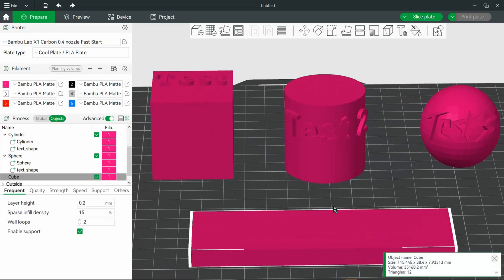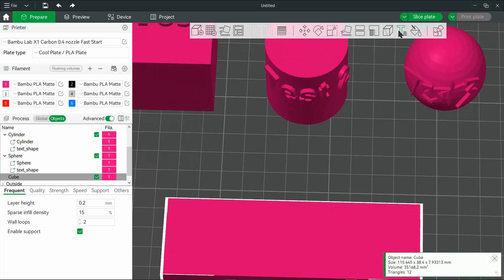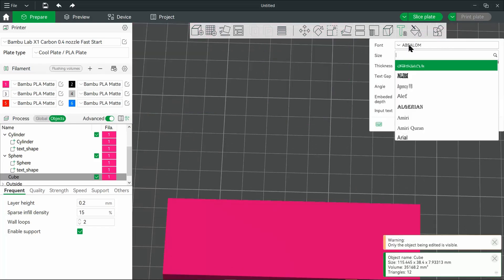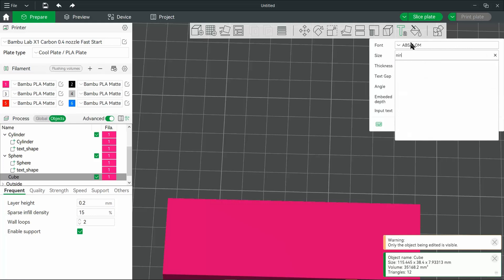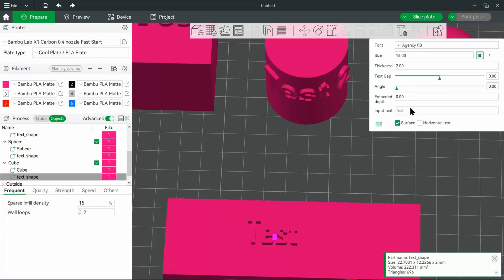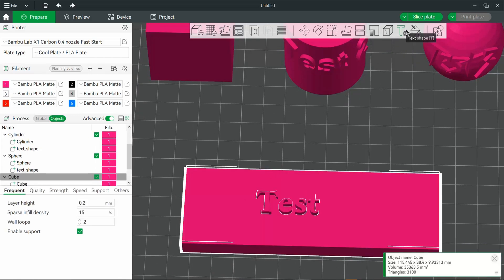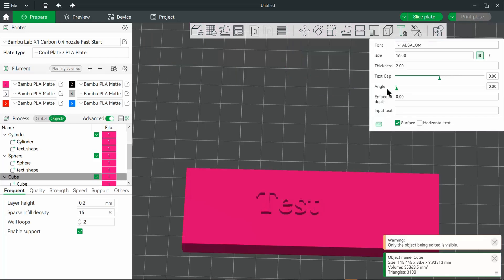Now, there's another thing that you can do with the font. So currently, we're looking at shapes that are popping out. We'll just select a font and place it on the model. So now that it's on there, you can of course change your font, and you'll see that it's showing up on that model. You can actually change the embedded depth — this is how far the words or the letters go into the model.